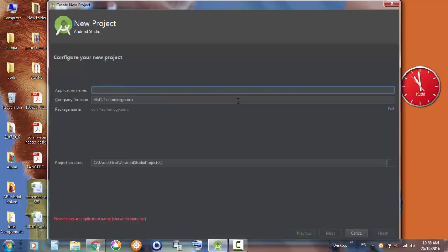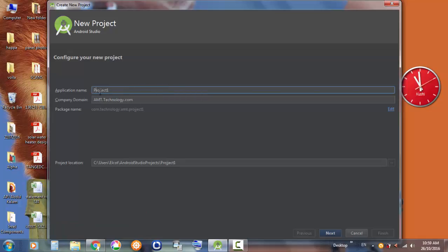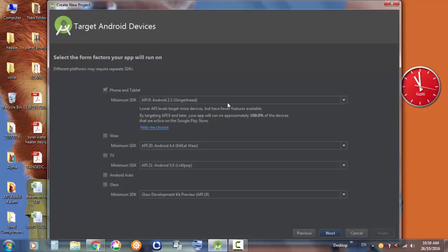So we start by naming the project — we'll call it 'Project One'. This is a really good way to start your project. You have to start your project name with an uppercase letter, so 'Project One'. Next, we will start setting it up for phone and tablet.